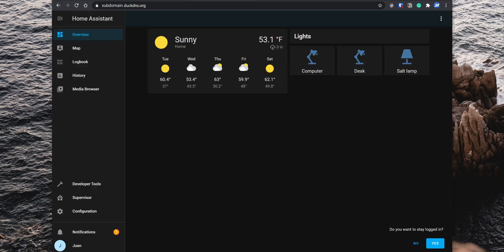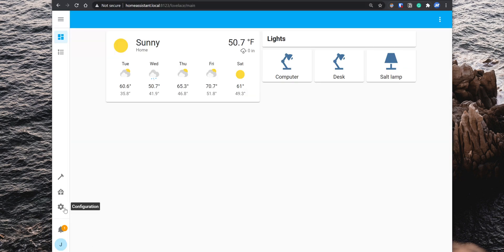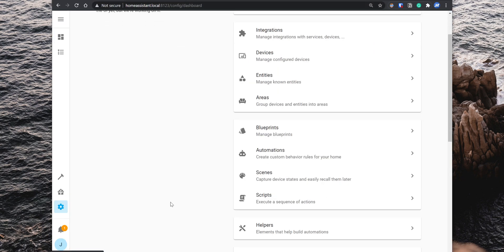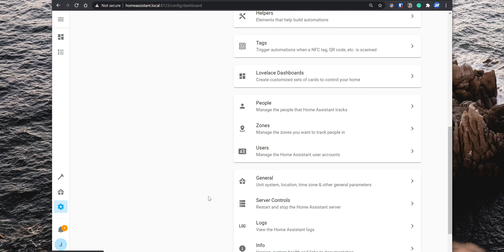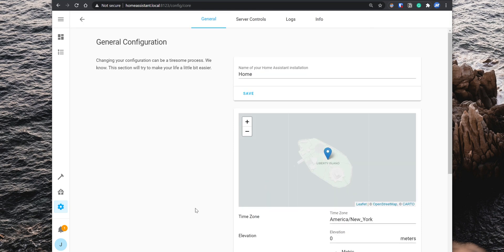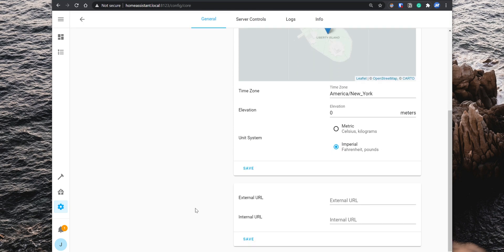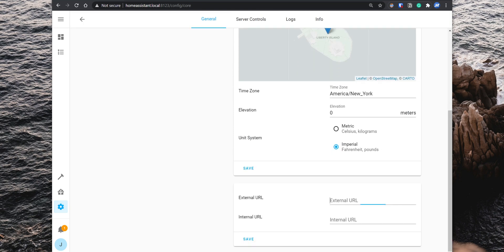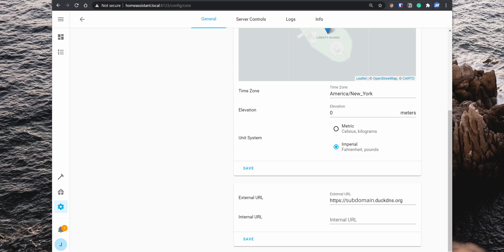The last thing that you need to do is to set up the internal and the external URL in the Home Assistant configurations. So go back to Home Assistant, click on configuration and then general. Under external URL, enter your DuckDNS URL including https:// at the beginning. For the internal URL, type http:// the Home Assistant IP address and then port 8123 at the end.